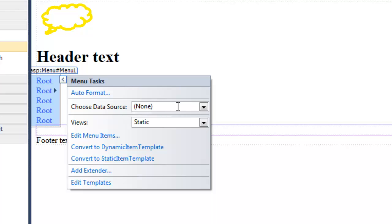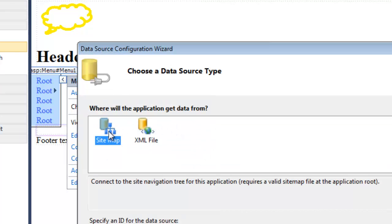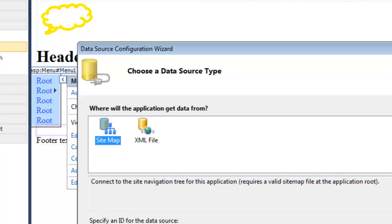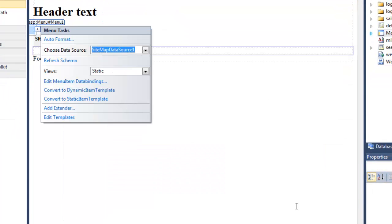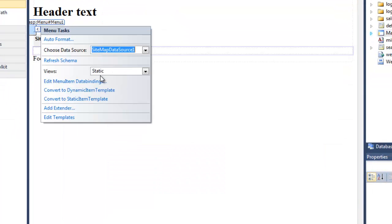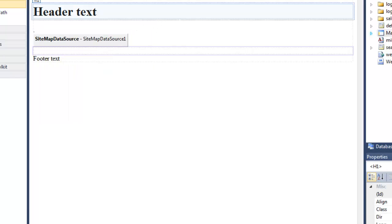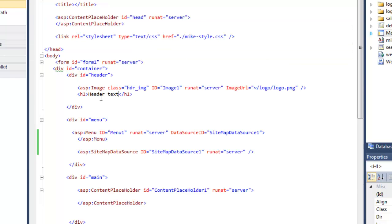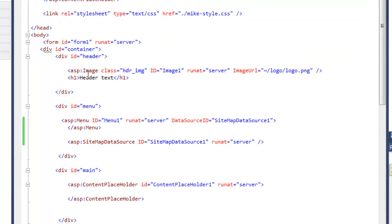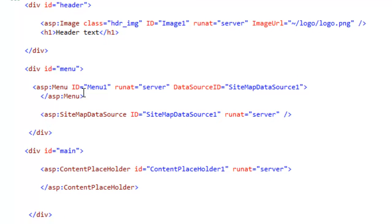One of the things I need to do is add a data source. So a new data source. Site map. And if I switch back to source view. I can see that in the menu div. It has placed the menu control. And the site map data source.